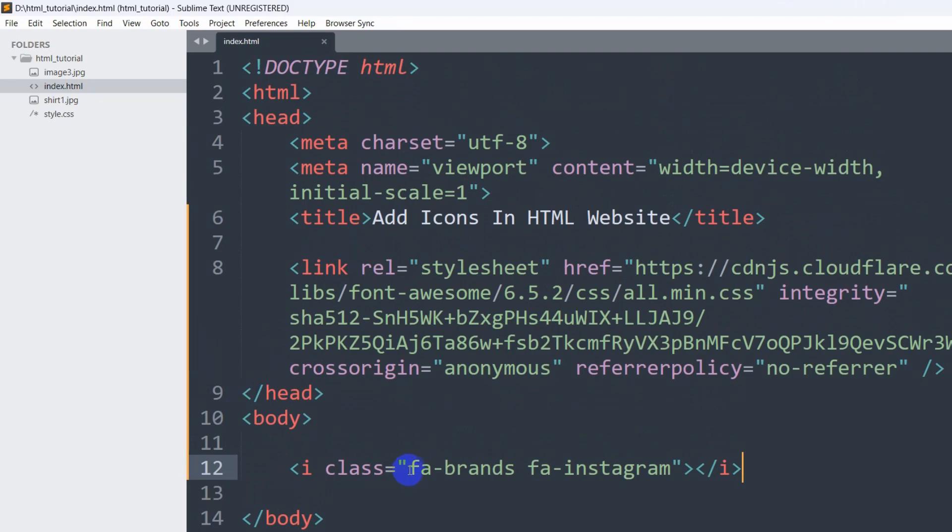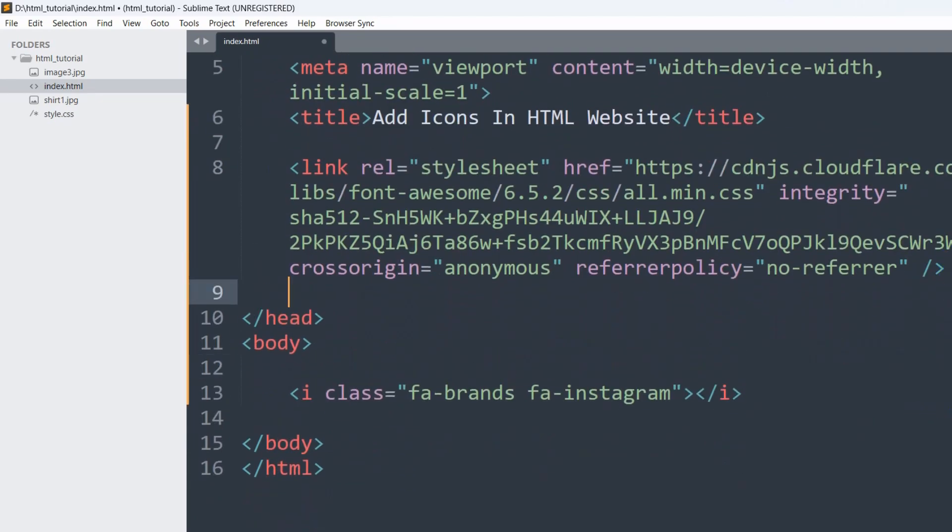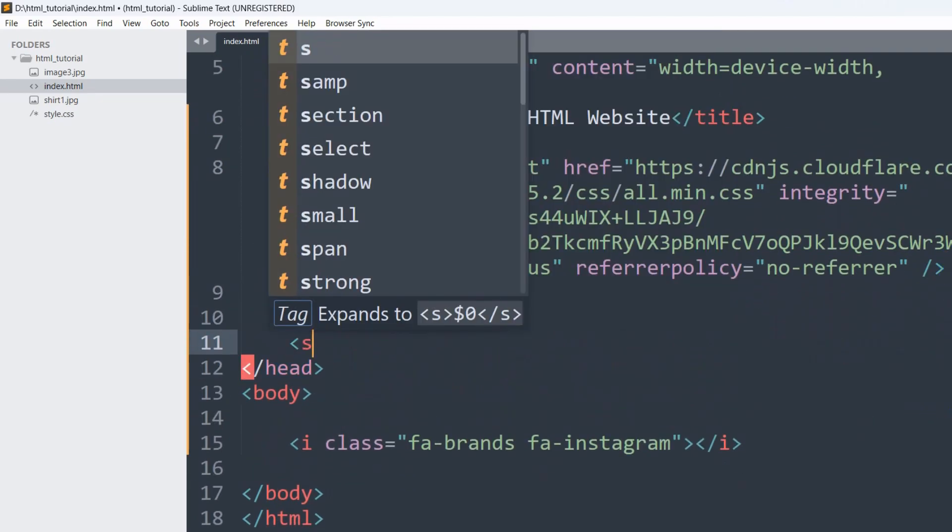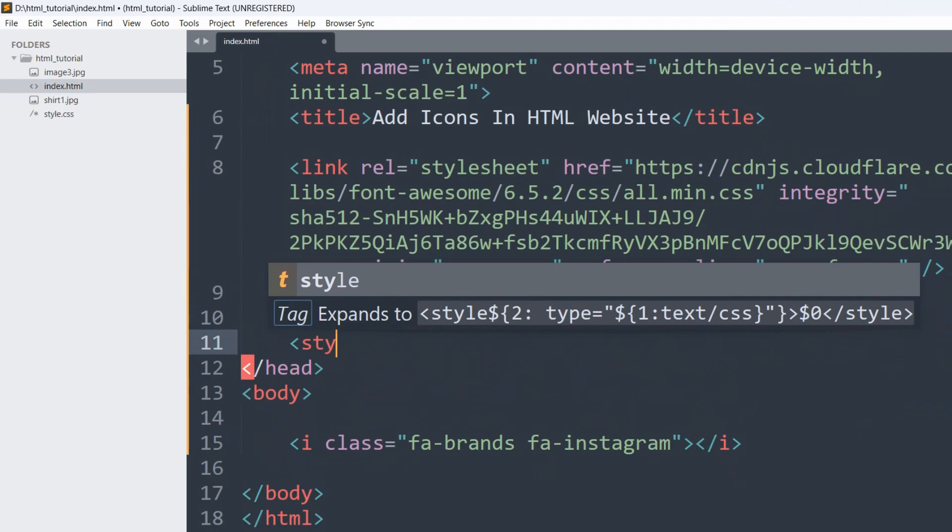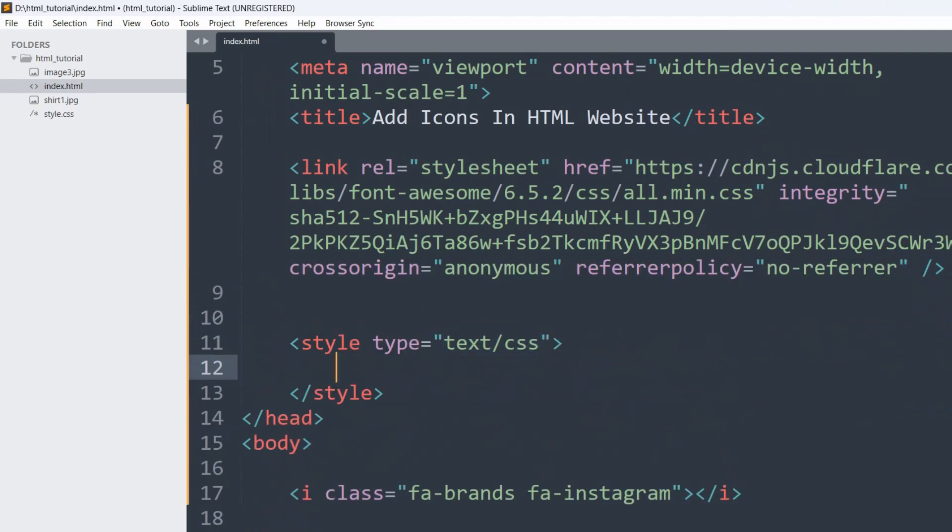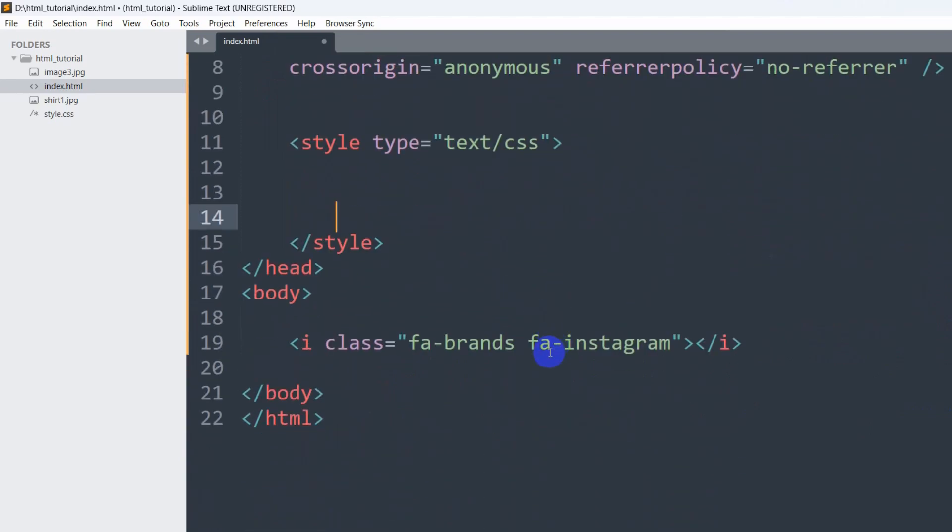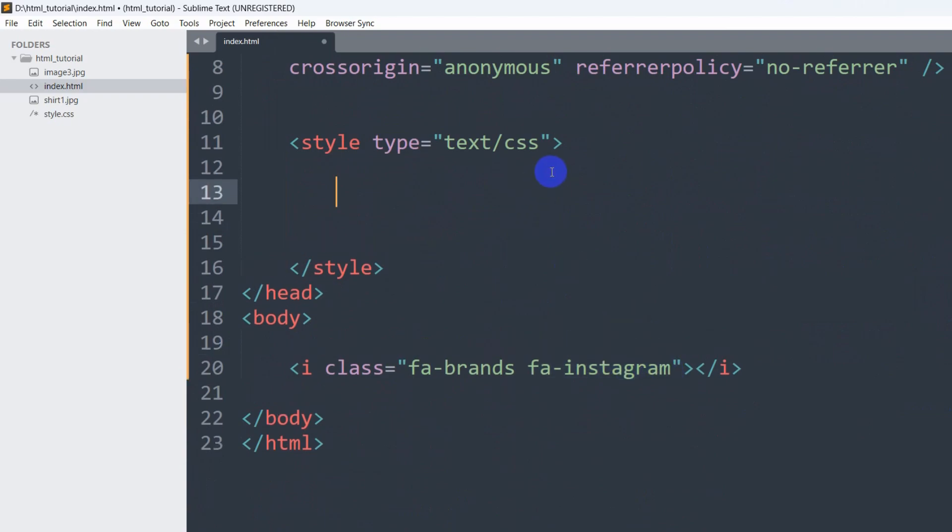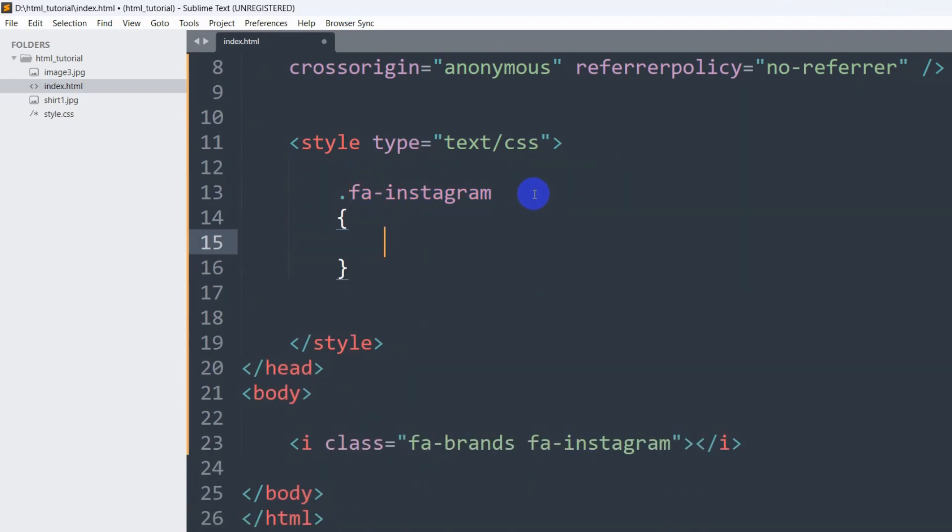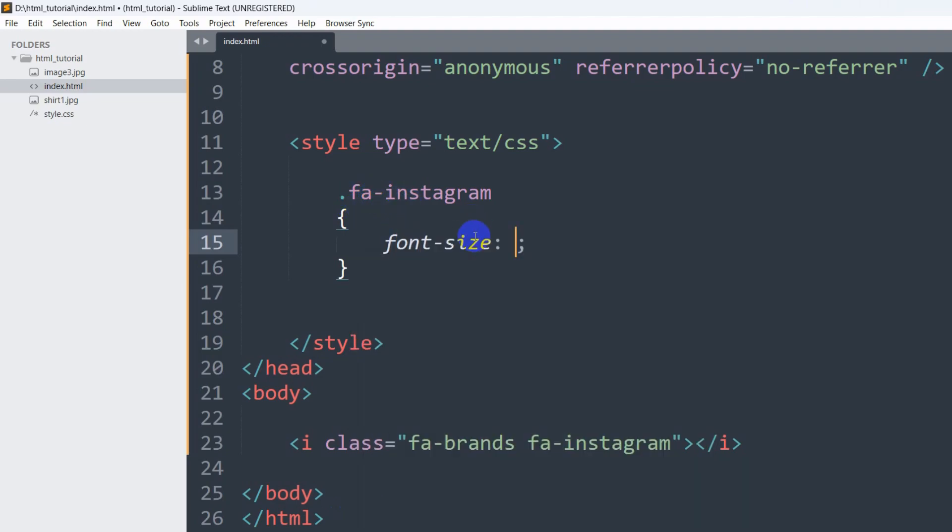Let's go back to the code and here what I'm going to do is in the head section I'm going to add here style. Then in this style you can see our class name is fa-instagram. So I'll just copy this and in the style I'm going to say .fa-instagram. Since this is a class, here in this fa-instagram class we are going to set font-size, it will be let's say 50px.